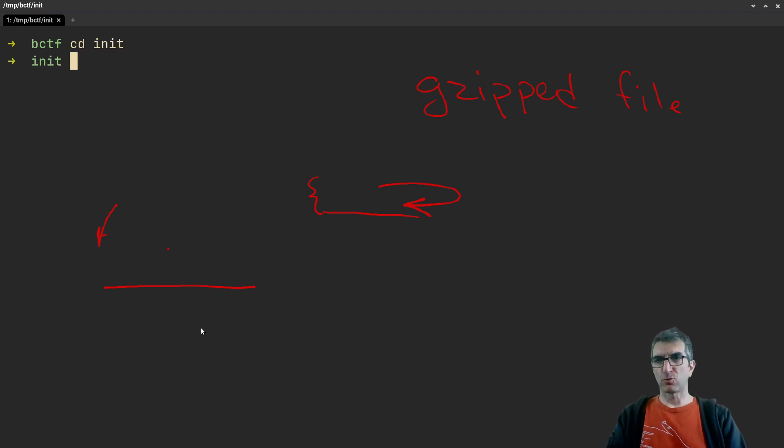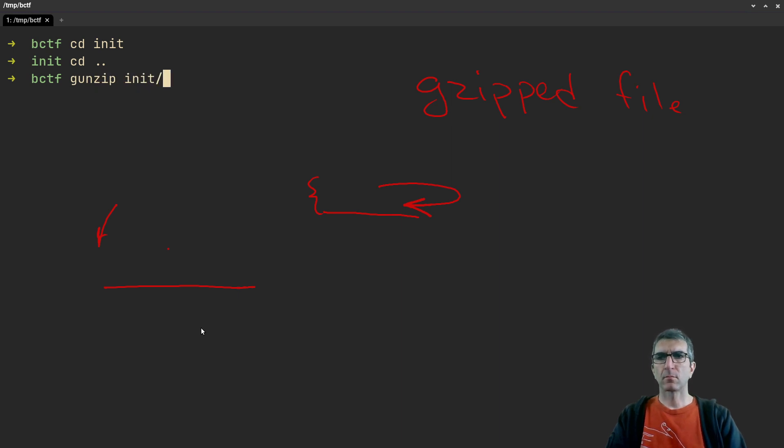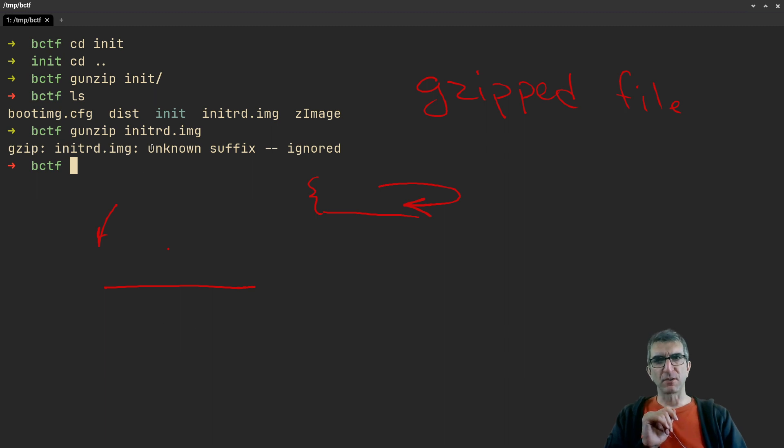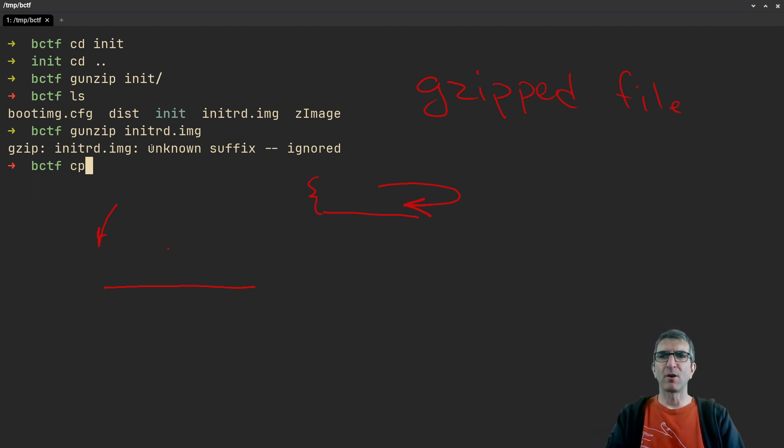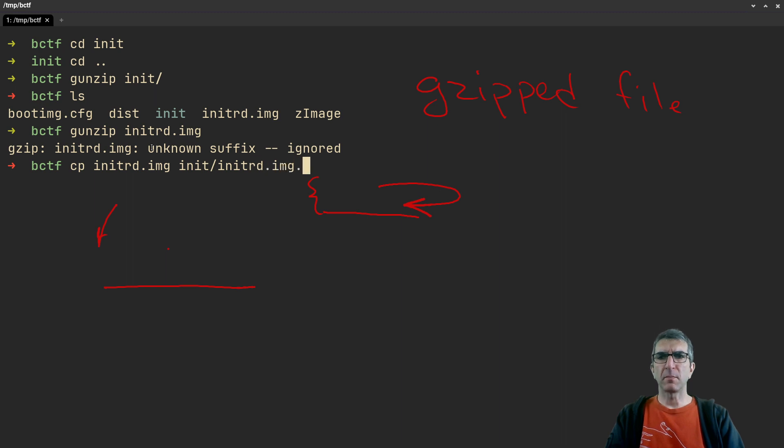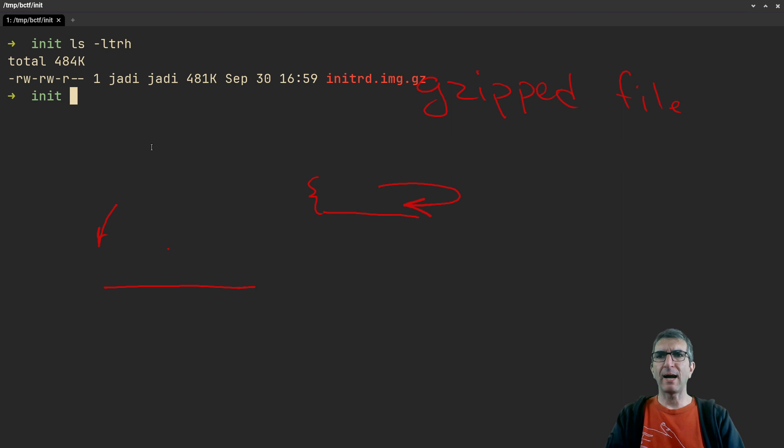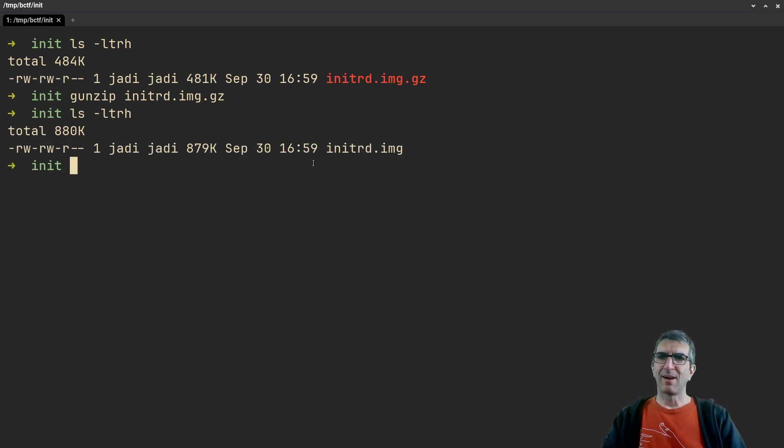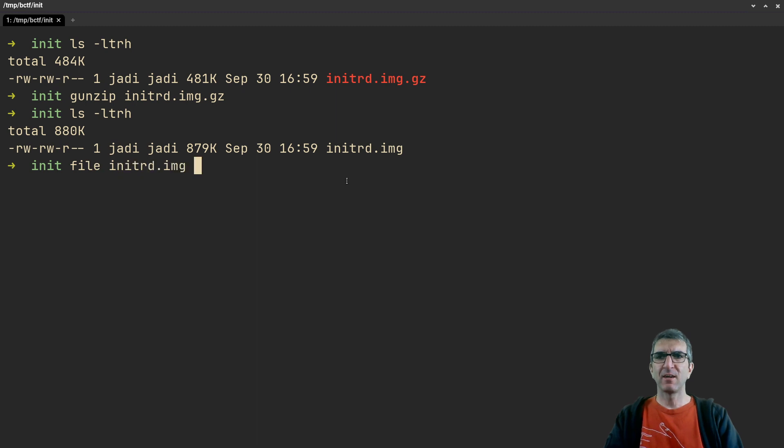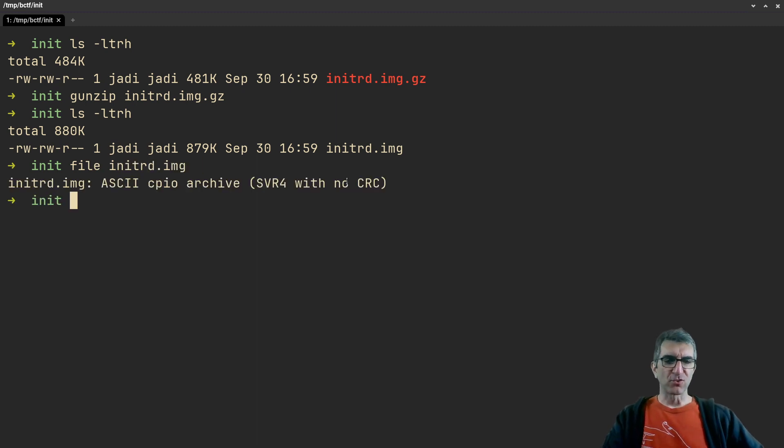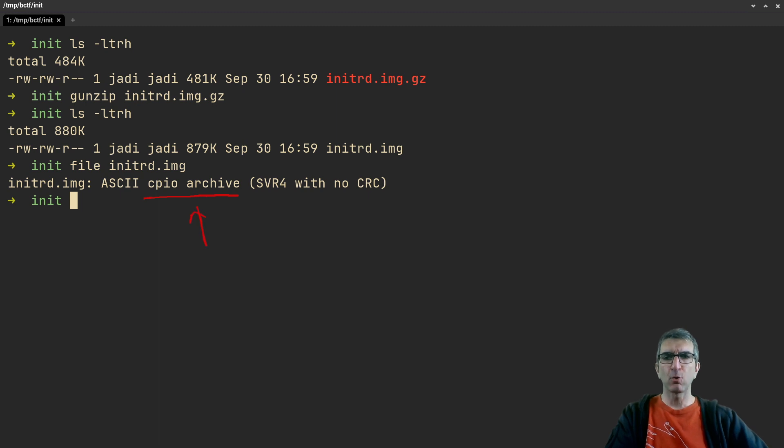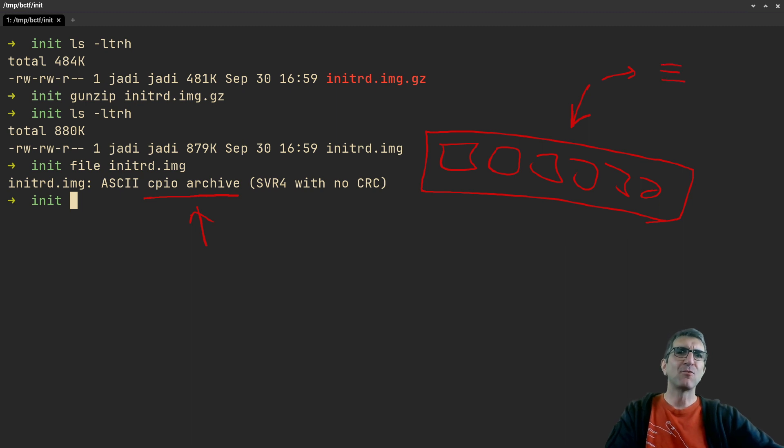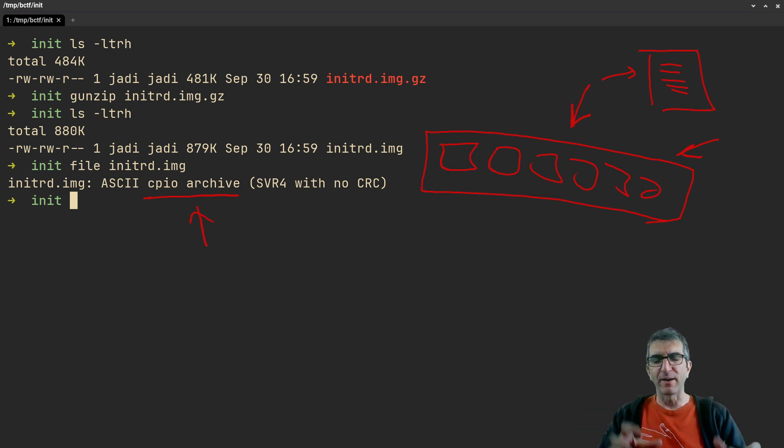Because you cannot directly gunzip it - it says 'unknown suffix' - we'll work around this. I'll copy the initrd to init, name it initrd.img.gz, then we go to the init directory. We have it here, now gunzip this one. Now it's unzipped. I have a larger file which is initrd.img. If I check with the file command, this is interesting - now it's a CPIO archive. What CPIO does is it gets lots of files and directories and puts them in a large file, then you gzip this file. So you have a file containing all your files and directories, zipped. Normally gzip does not combine files in one, it just compresses a file.